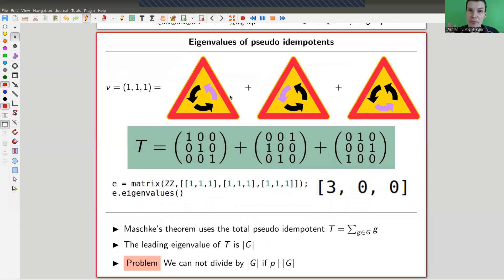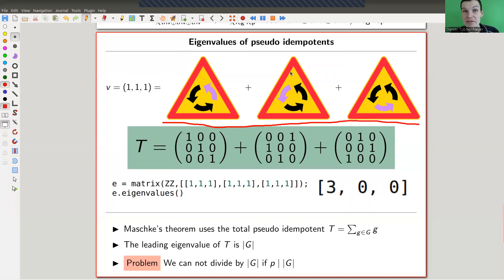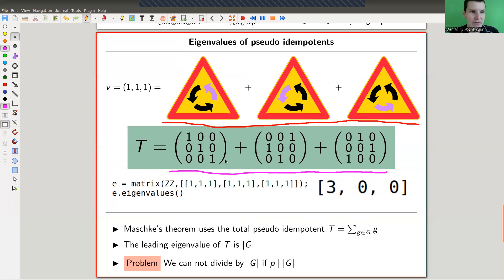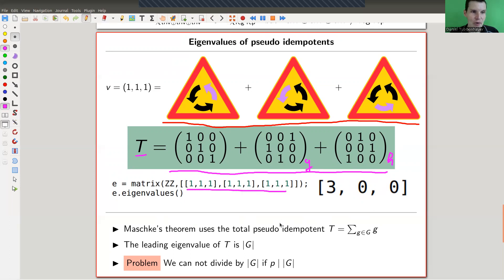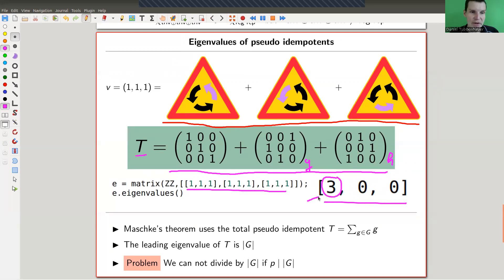This was Maschke's original argument. Instead of taking the sum of all elements to find a fixed vector, you want to find the projection corresponding to that vector. Instead of summing vectors, you sum all the matrices — the identity, g, and h. This 'total matrix' is just a matrix full of ones in this case, and it always has very nice eigenvalues: one of them, the largest, is the order of the group, here just 3.